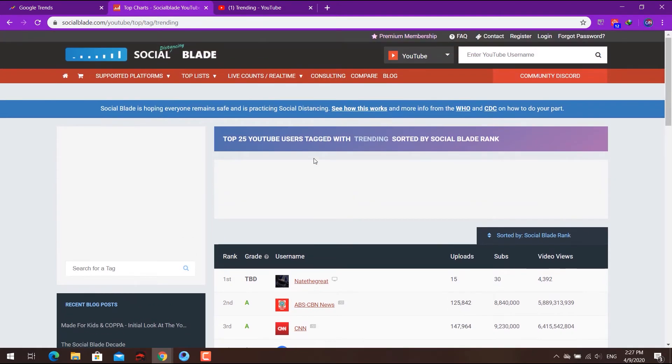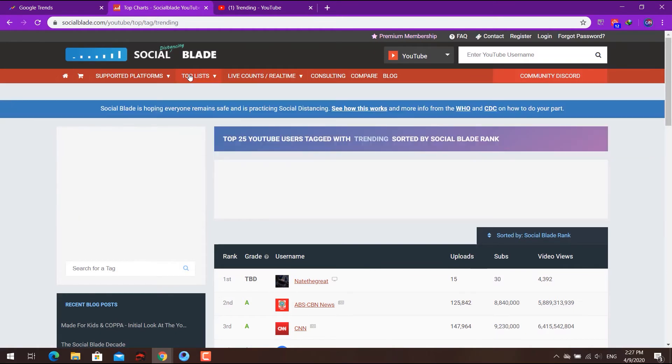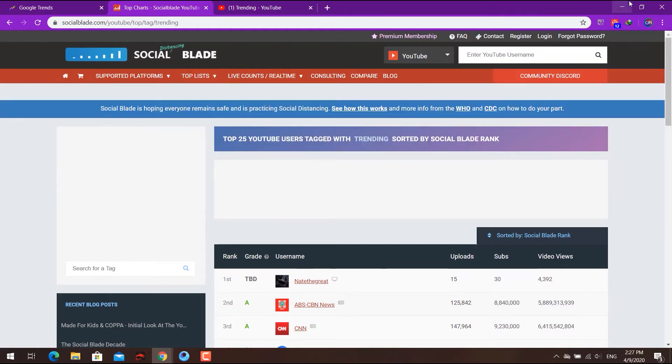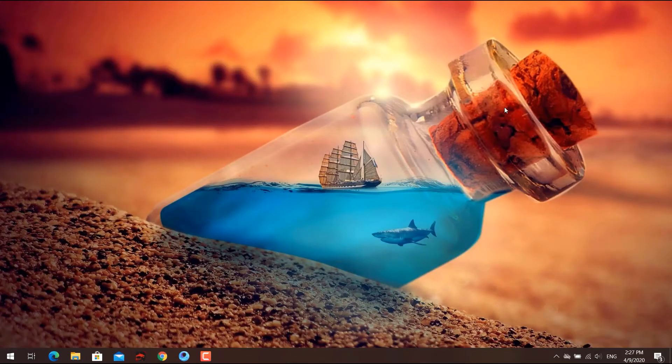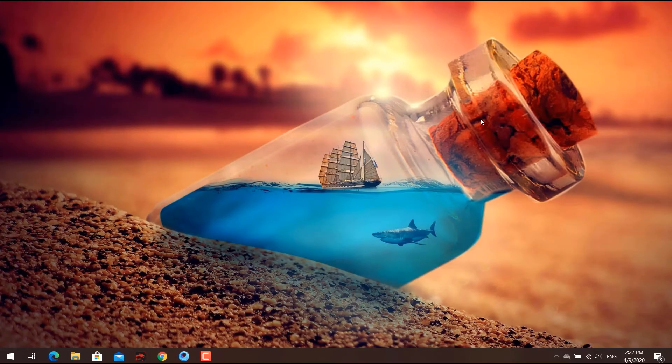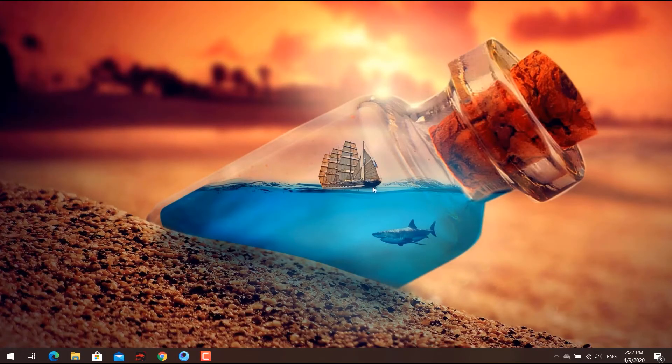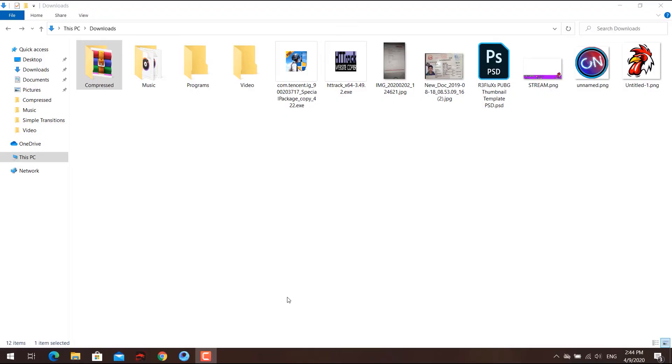You can see how your video and channel are doing. So you can use these two websites to grow fast on YouTube.